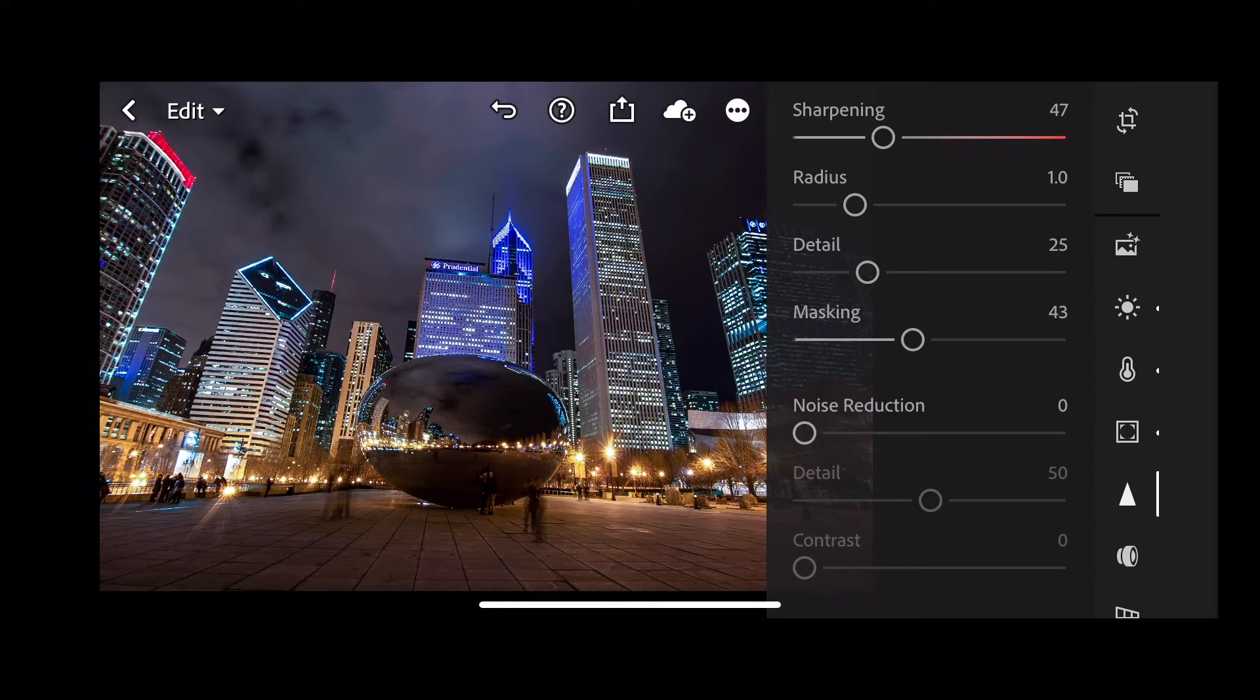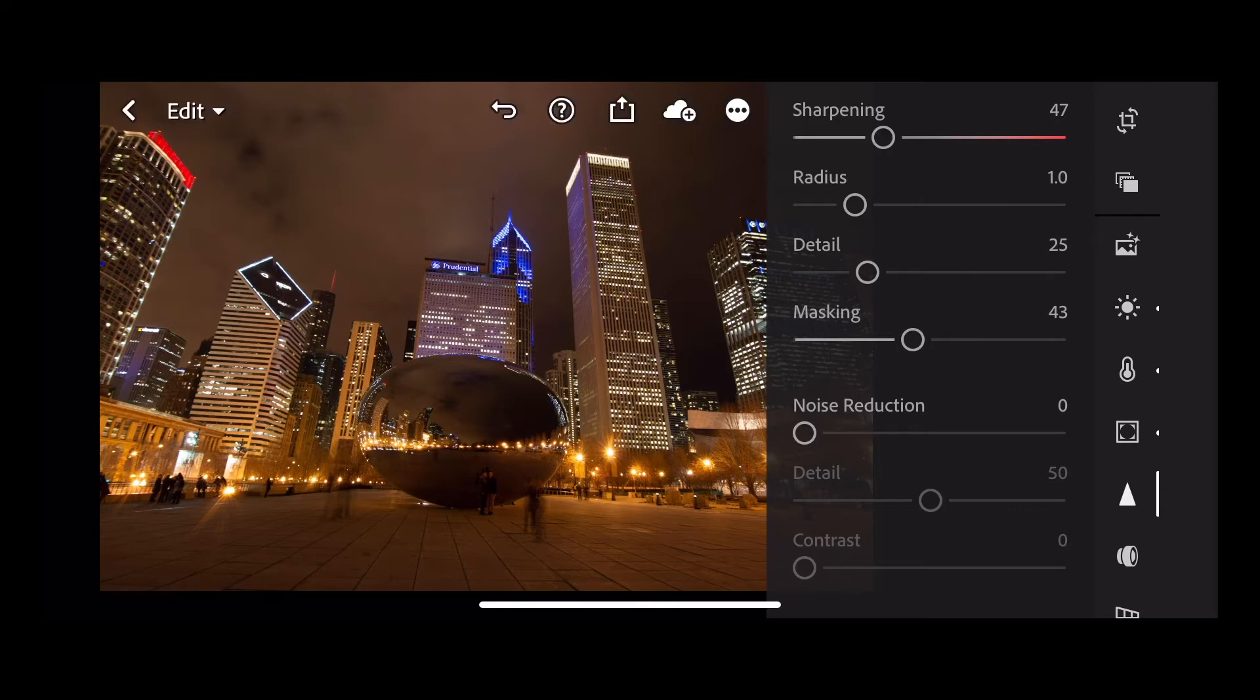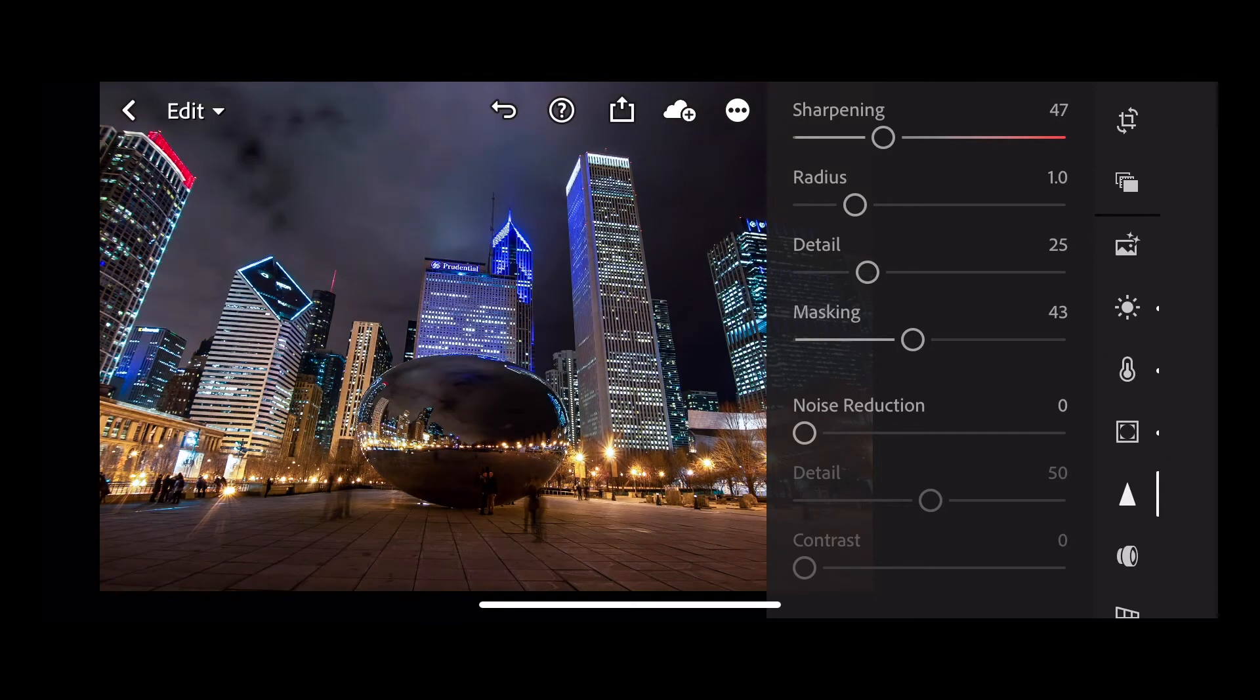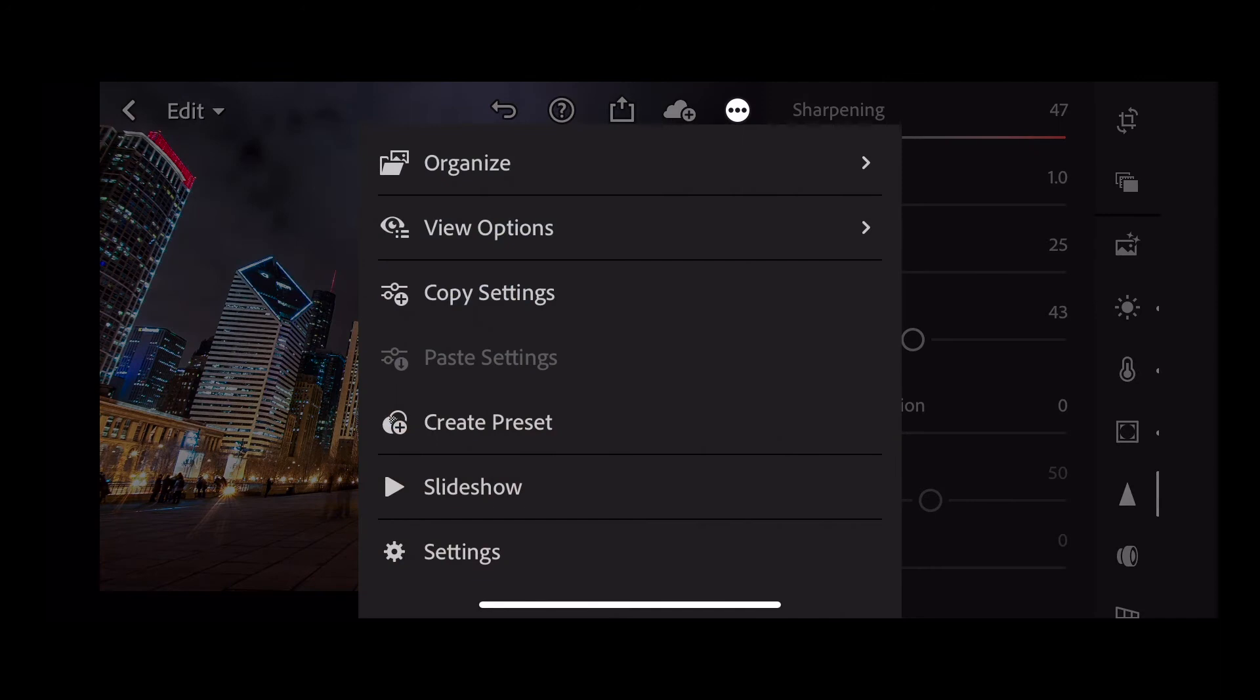That is the edit, so if you touch and hold on your screen you can see the before, and then release for the after. OK now let's save that as a preset. To do that, just click the three dot settings button and choose create preset.